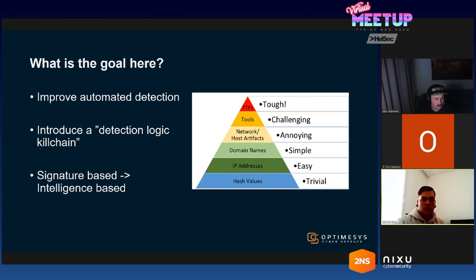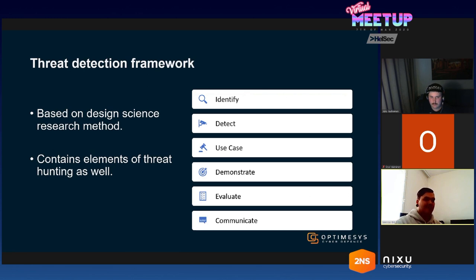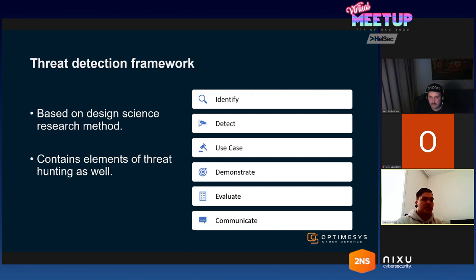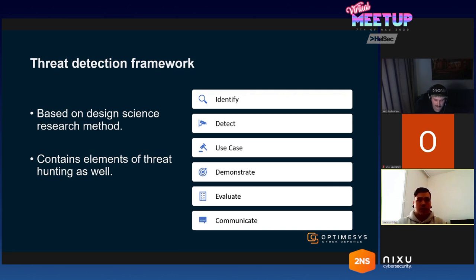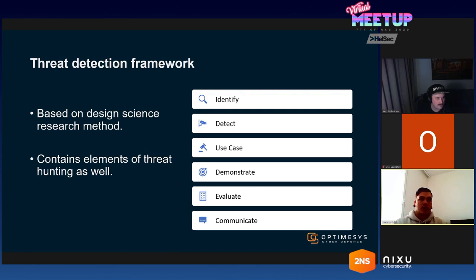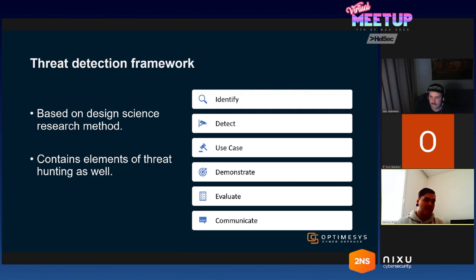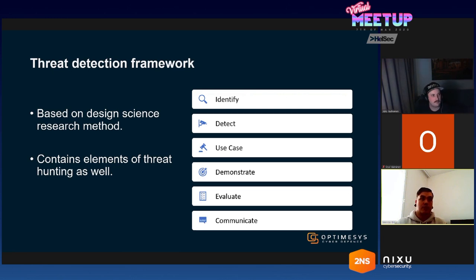This is the threat detection framework or the detection kill chain. This is something I've been working on for my master's thesis and it has six steps and it is based on a scientific research method called design science research method. Here's just a quick rundown, more in depth on that.